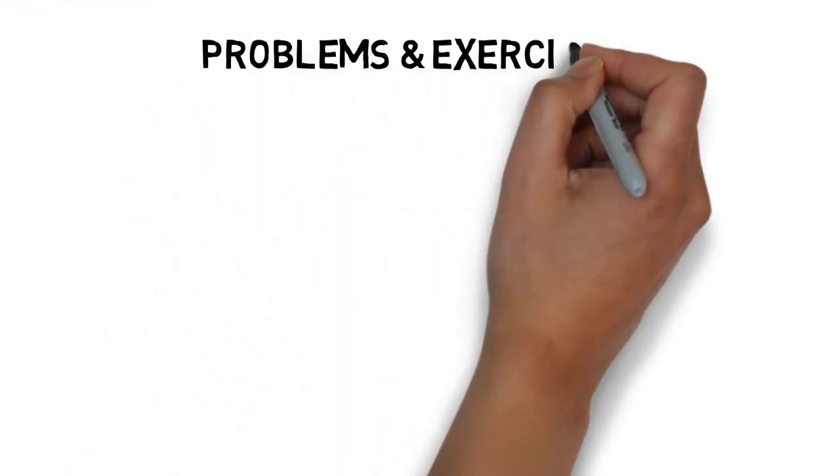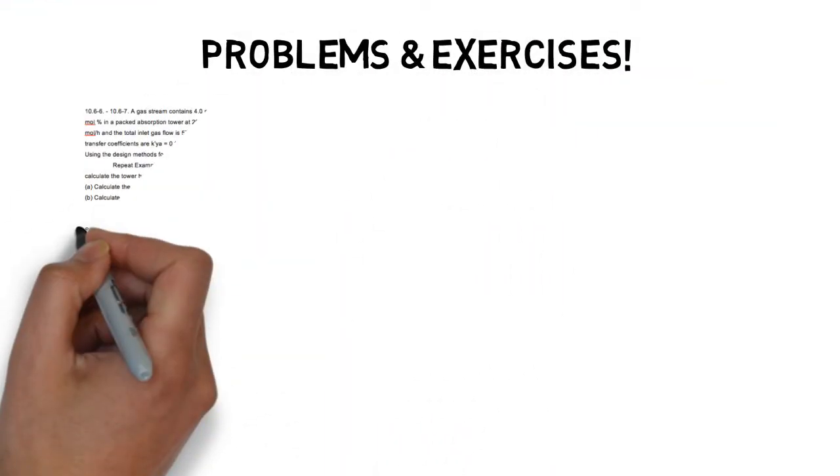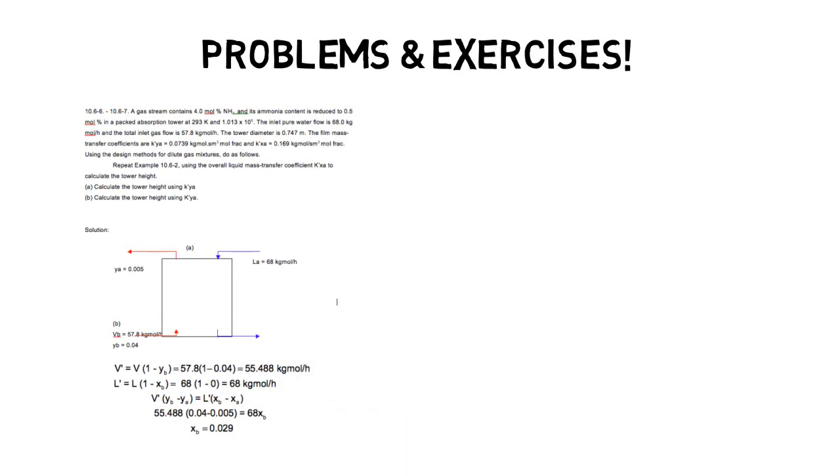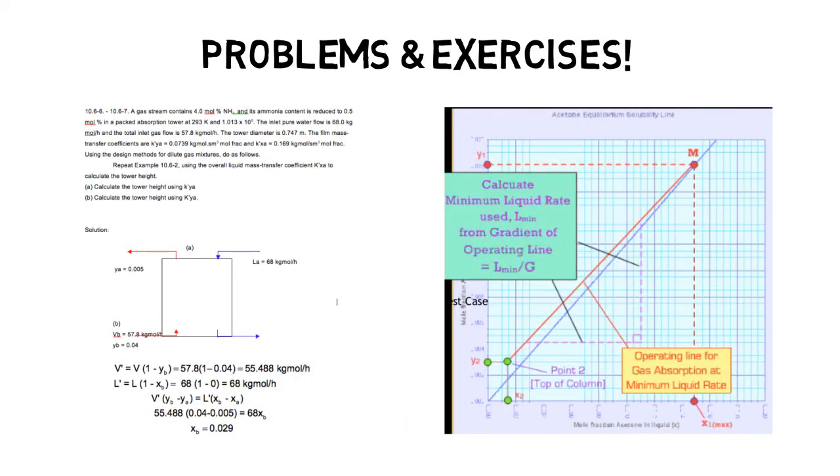And you know me guys, I wouldn't leave you with just theory. You need to practice problems and exercises. There are plenty of them included in the course as well.